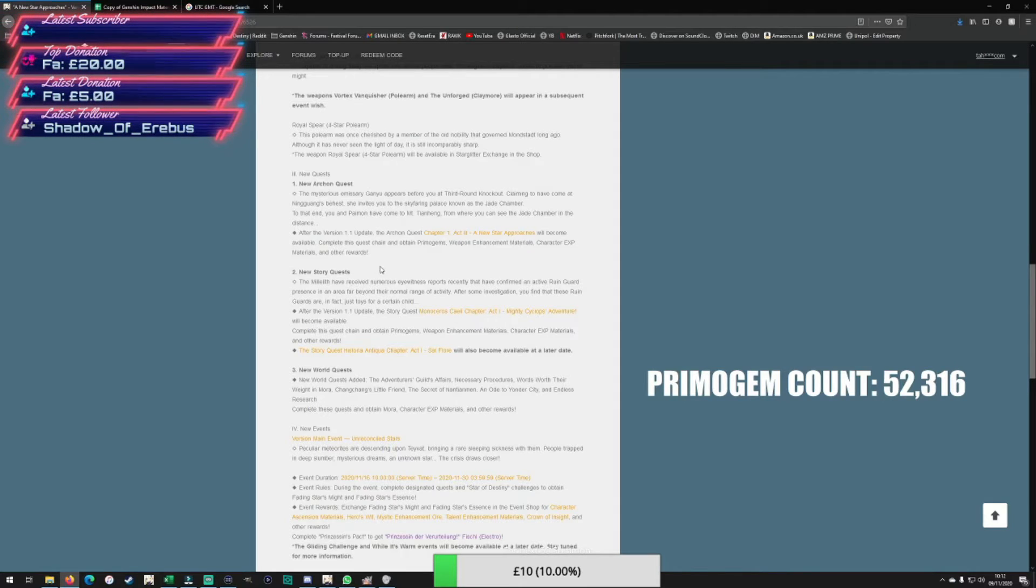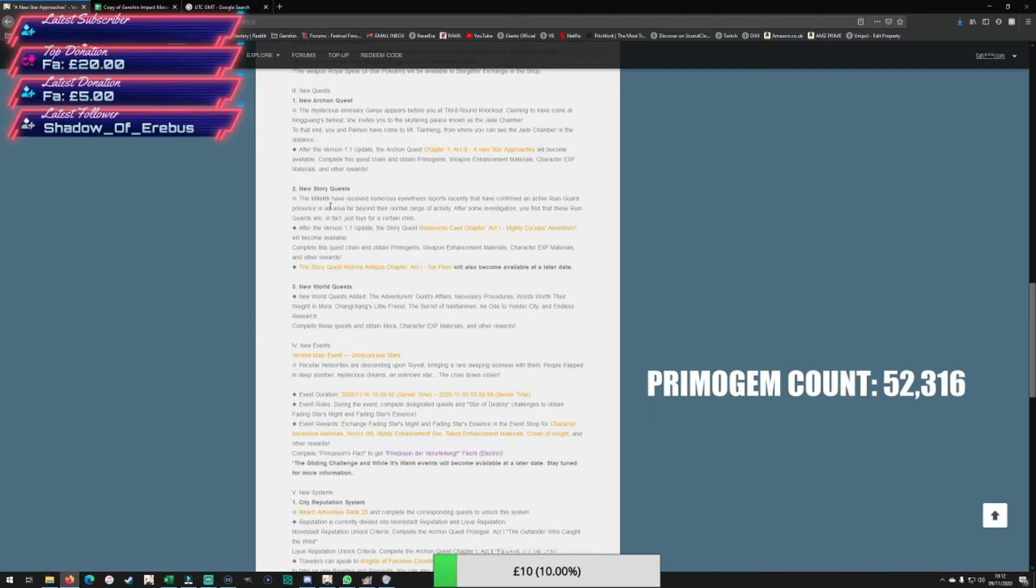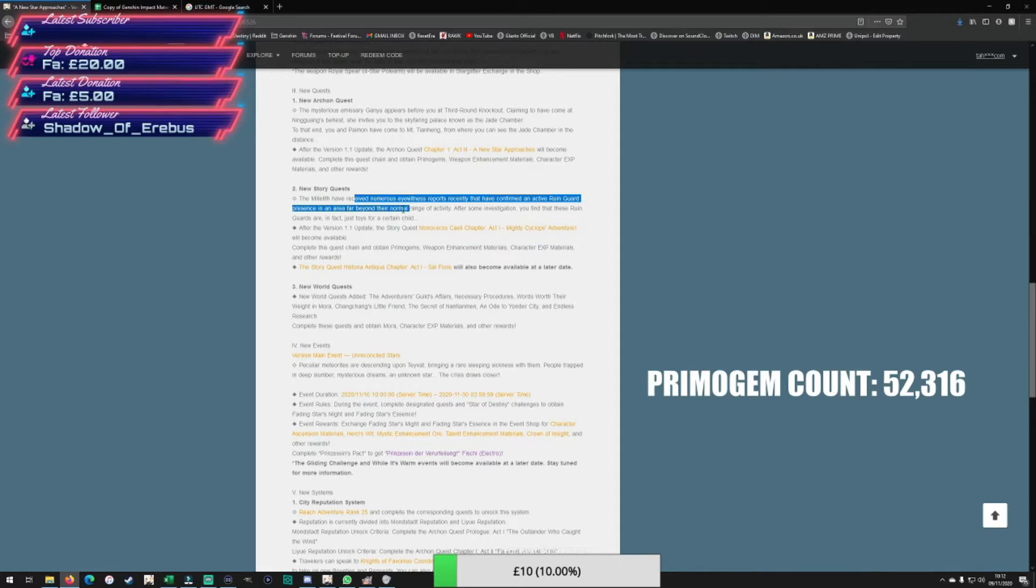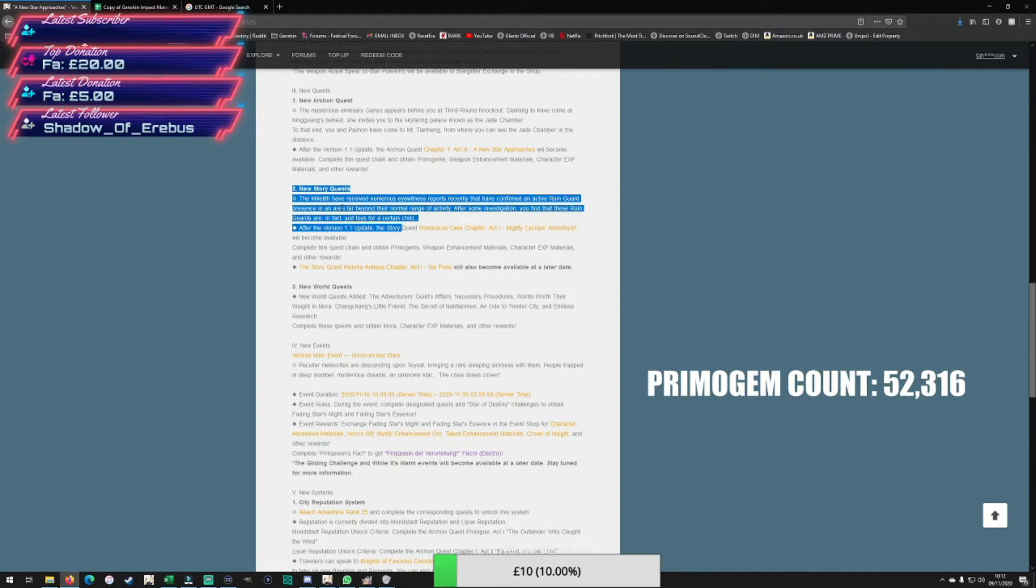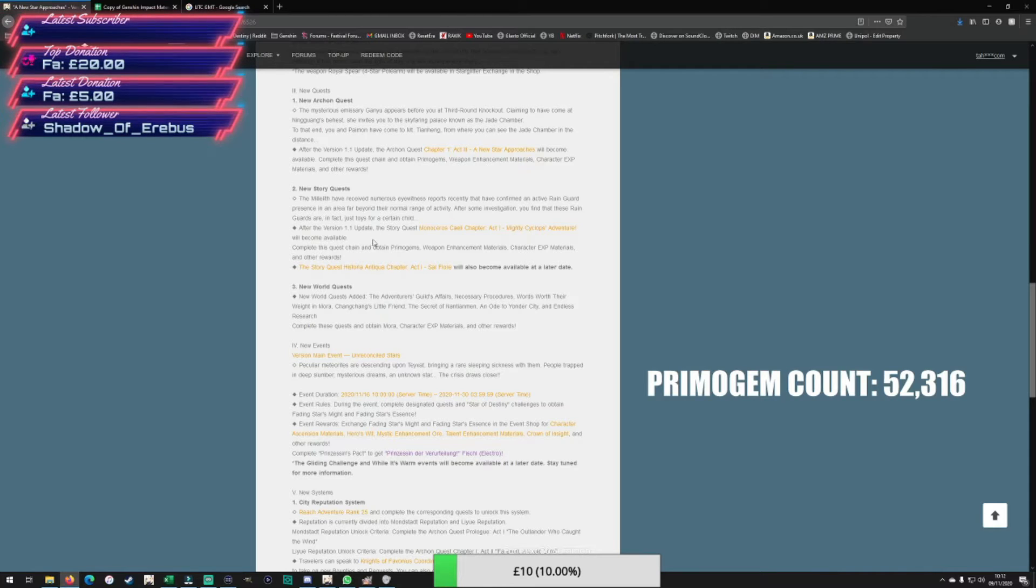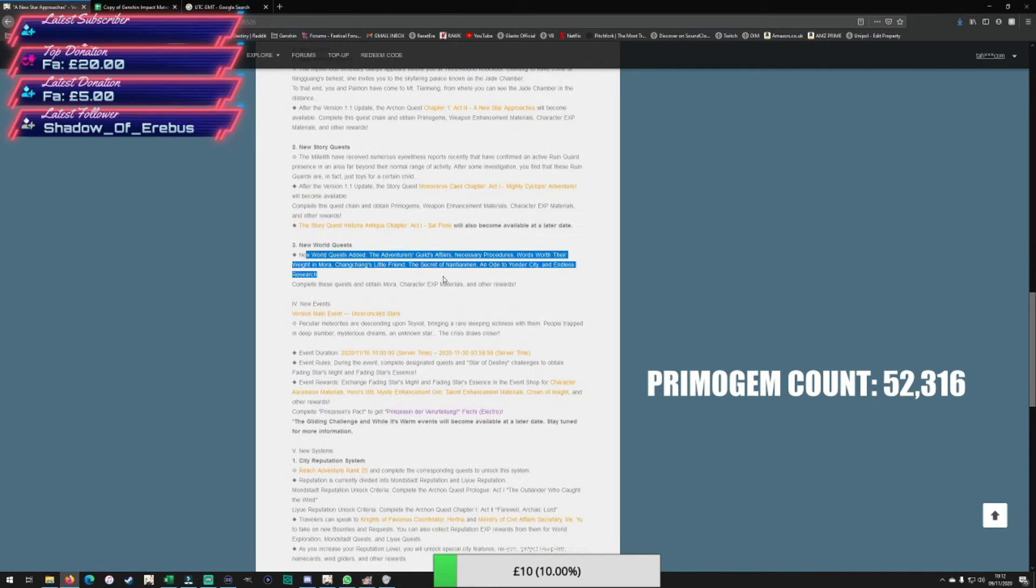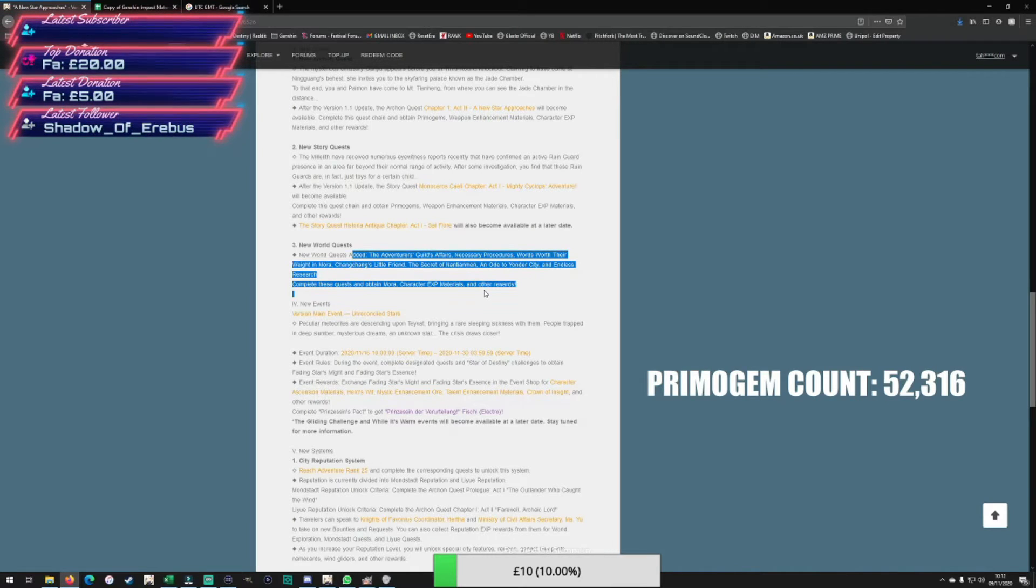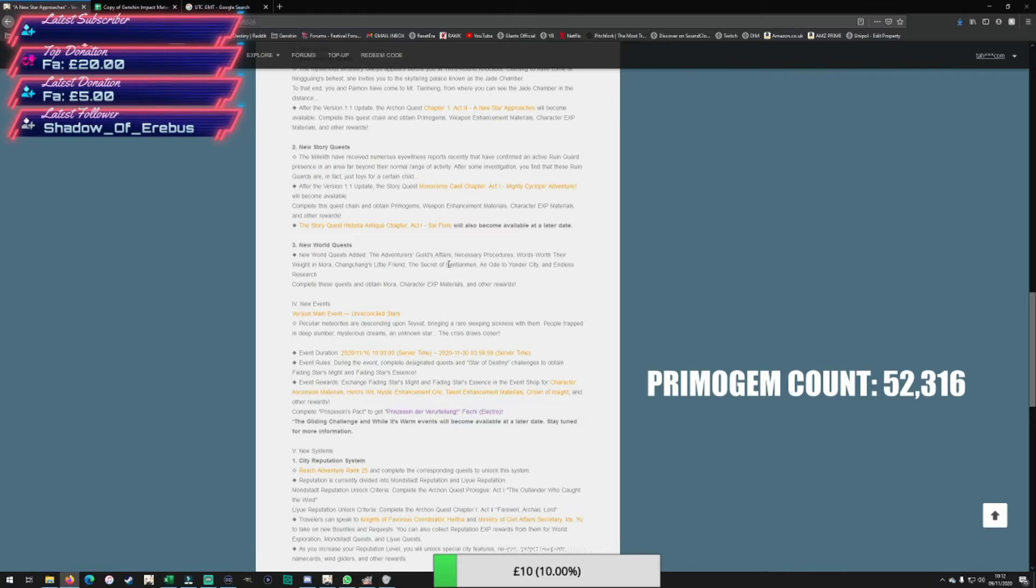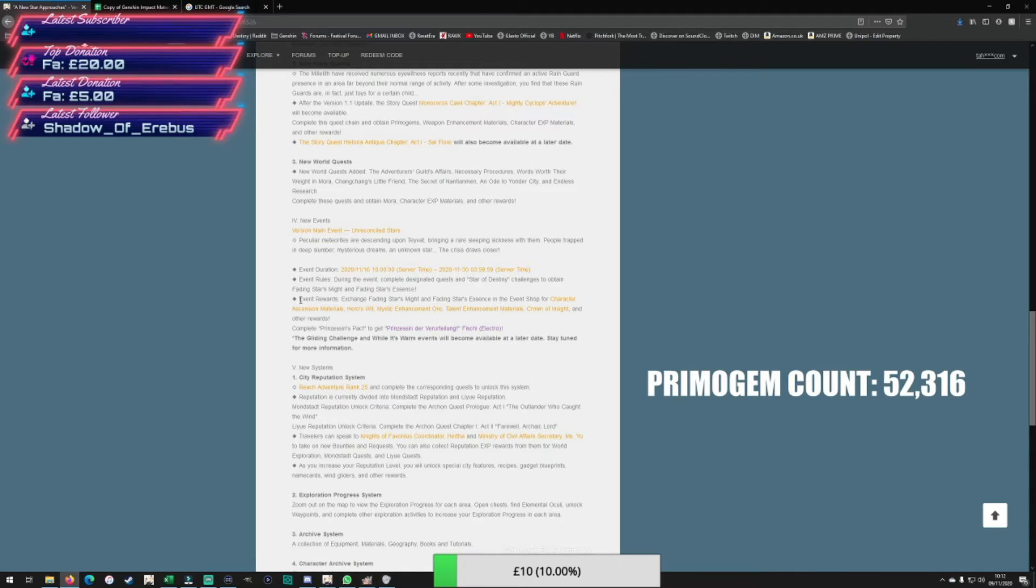You've also got the Childe story quest, similar to the Mona and Klee quests we got in the adventure rank 30 ranges. So again, Archon quest, Childe quest, and then we're getting world quests. I believe these are the ones that give you a bit of extra XP - not huge, but it's nice to get the free XP.